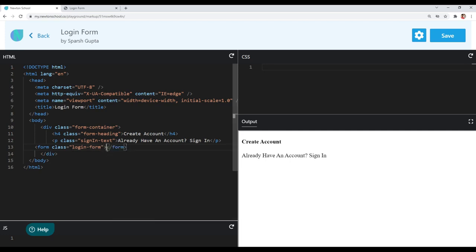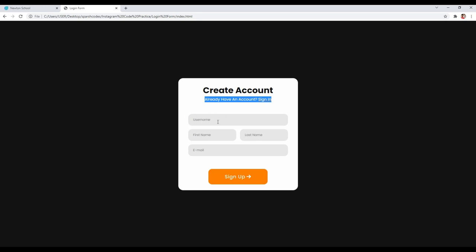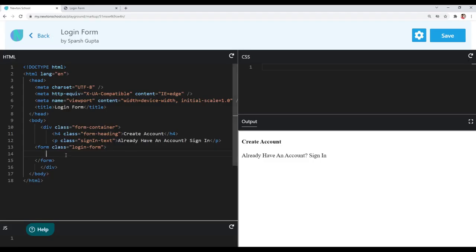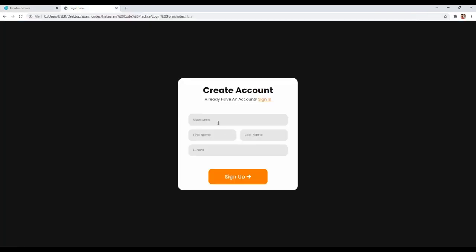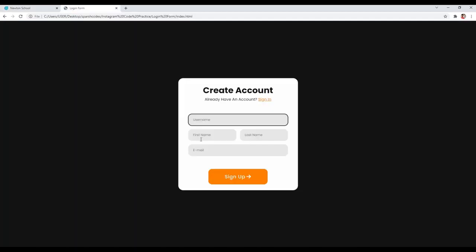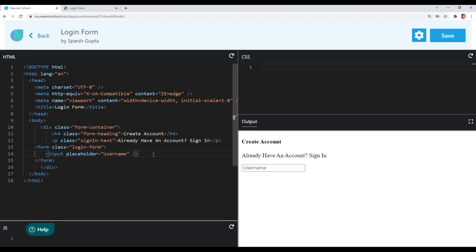Inside that form, we need an input element for username, input elements for first and last name, and then an input element for email, and at last a submit or sign-up button. I'll use the input tag and give it a placeholder of 'username'. For first and last name, since they are in one row, I will group them in a single container div with a class of 'name-inputs'.